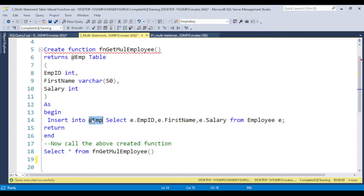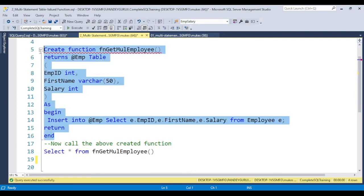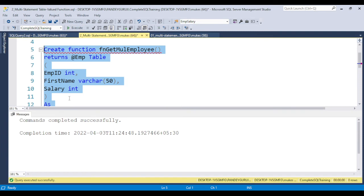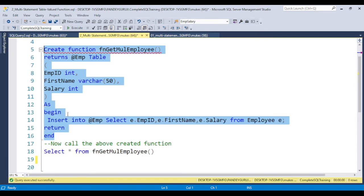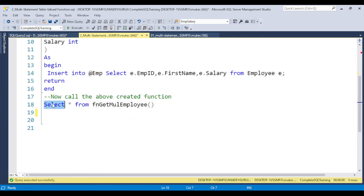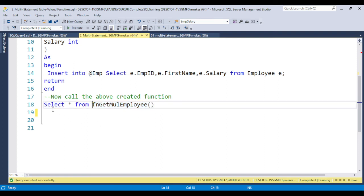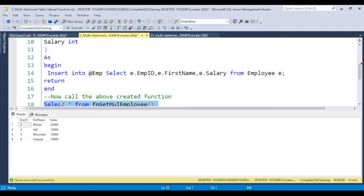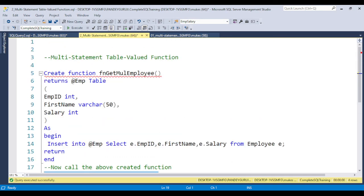I am inserting data into this table variable and selecting data from it. Once you create this function, anyone can use it. This function returns a table with columns employee ID, first name, and salary. When you use the function, you place the function name where you would normally put a table name, because this is a table-valued function. So I am running SELECT * FROM function_name. Once you execute it you will get the output, and you can see the output is returned. This is the multi-statement table value function.